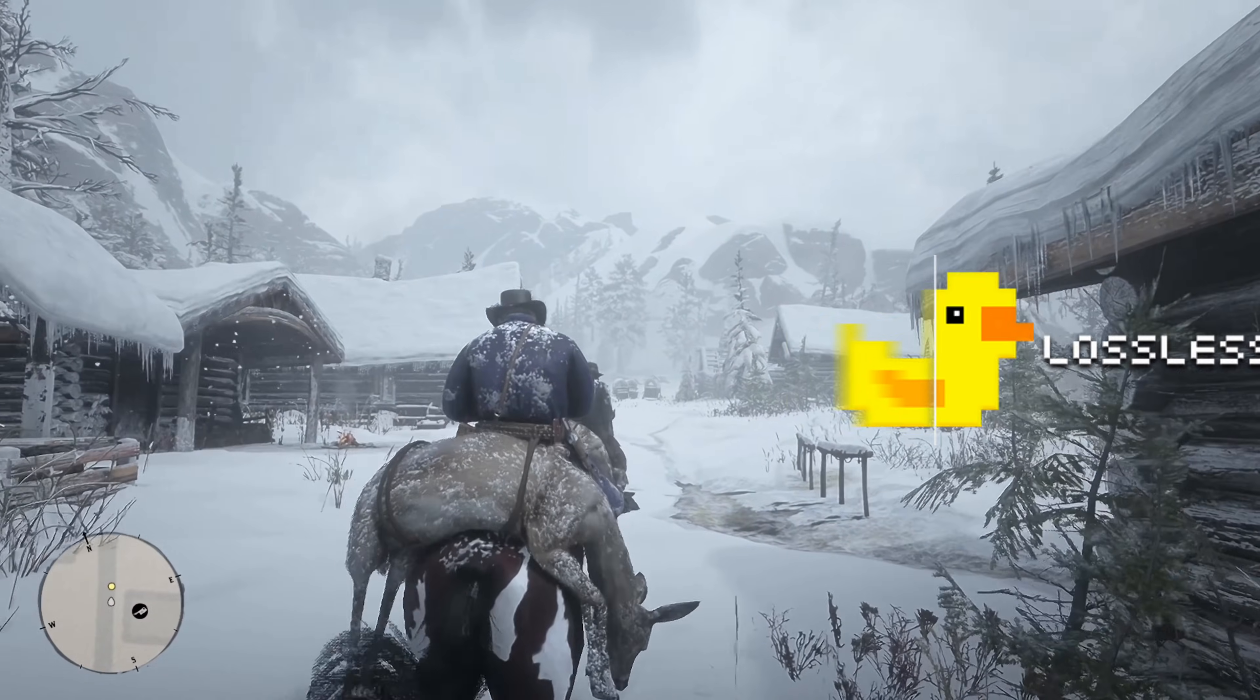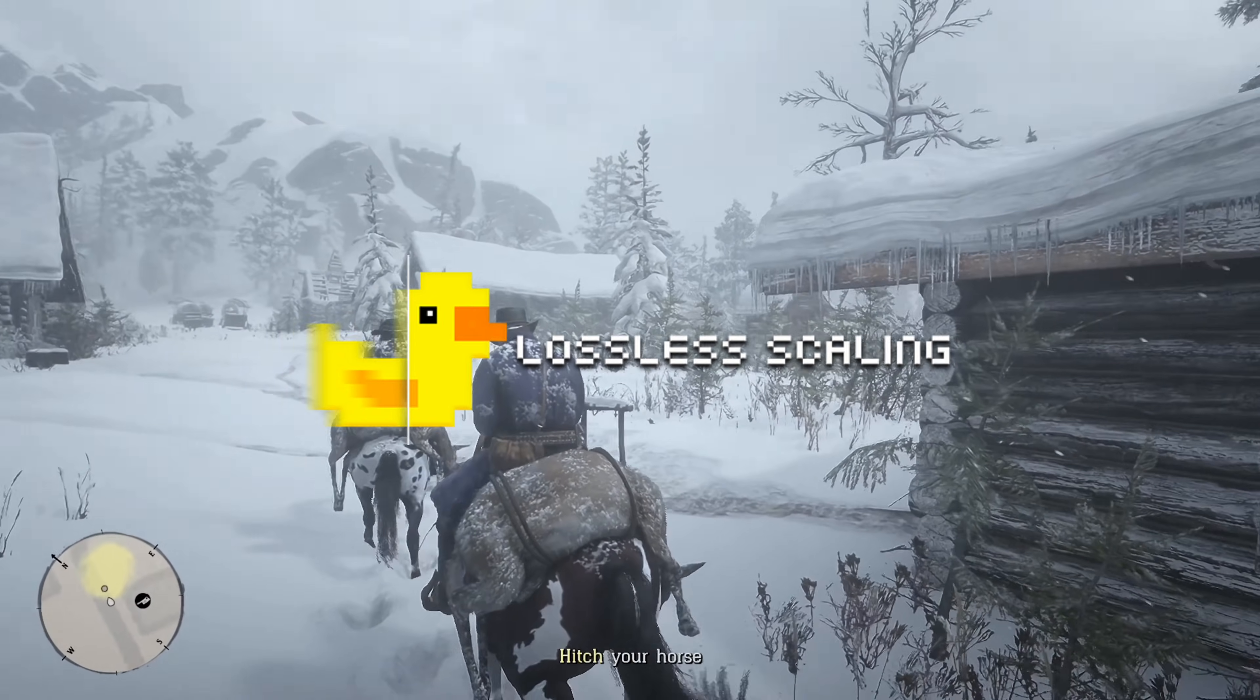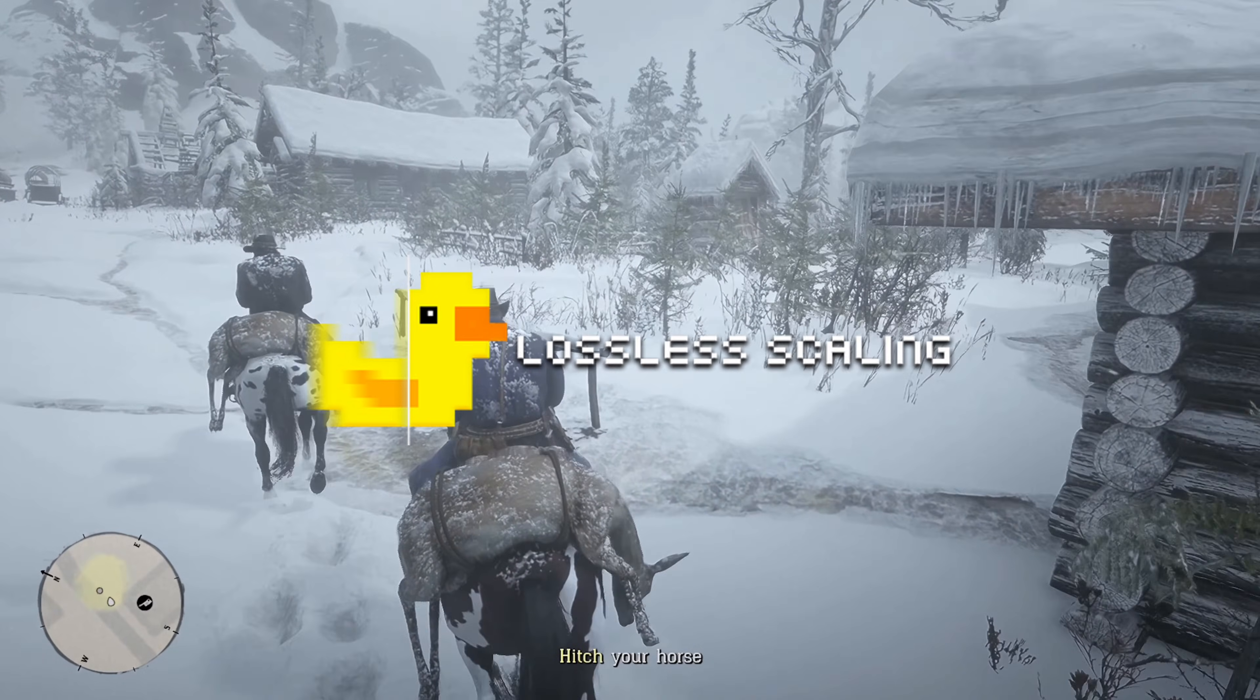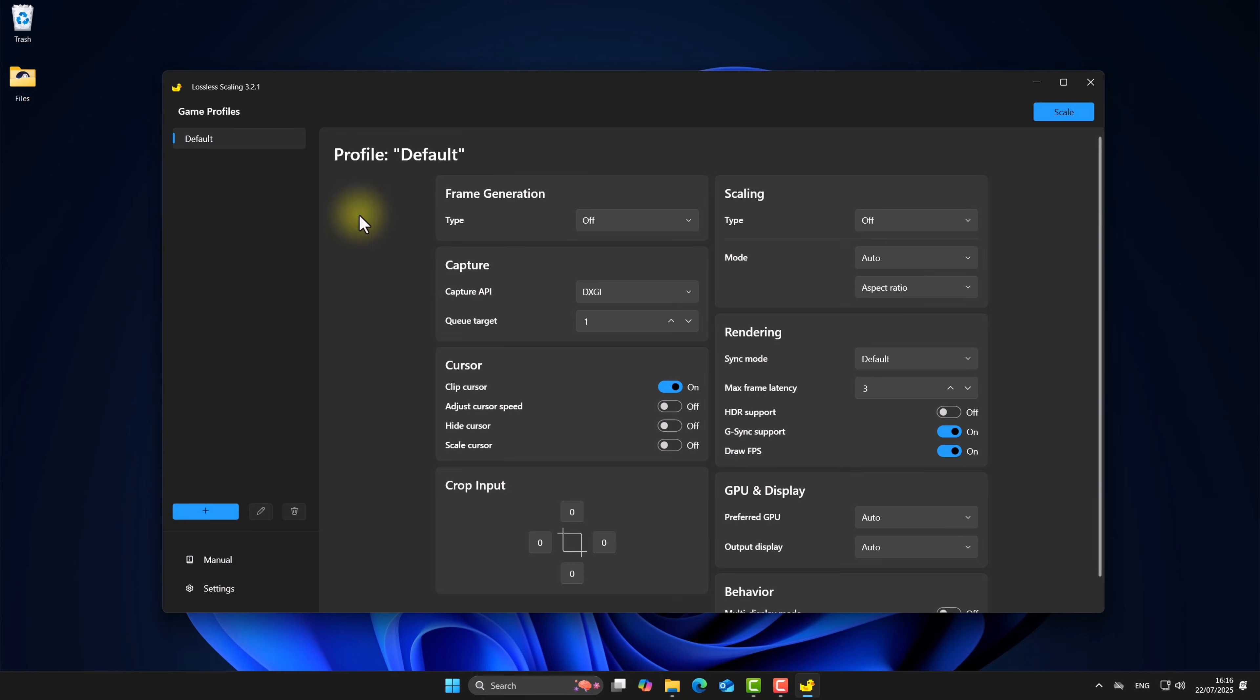In this video, I'll show you the best lossless scaling settings for any game. Let's get started.